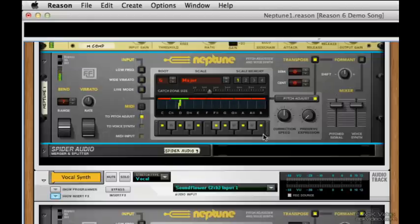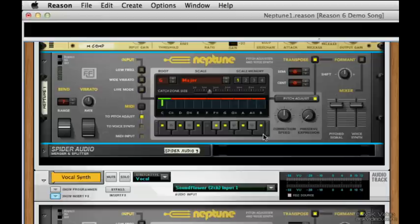We can definitely hear it doing something now, so head to the next chapter to tweak it out.